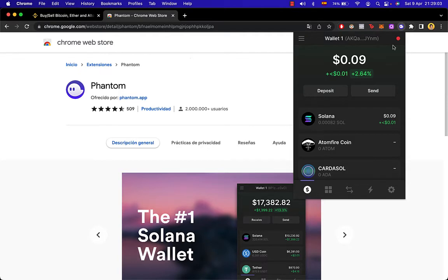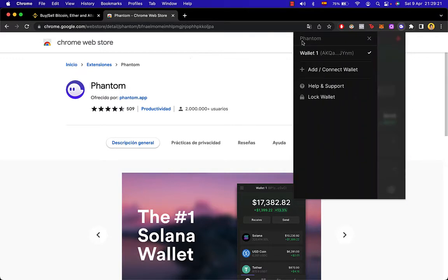So once you import or create your wallet, you're going to see here all your assets and information about your wallet. So what can we do to change the wallet we're using? We're going to click in here and we're going to scroll